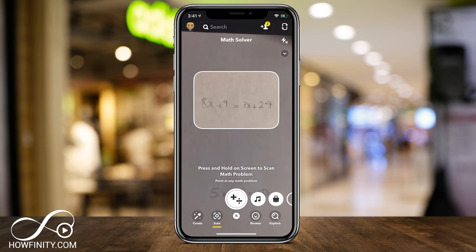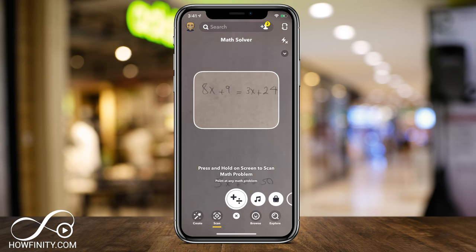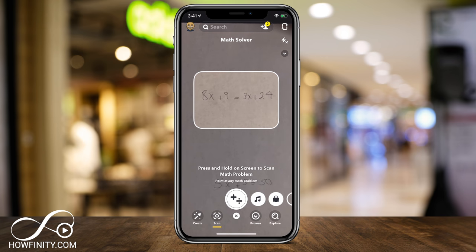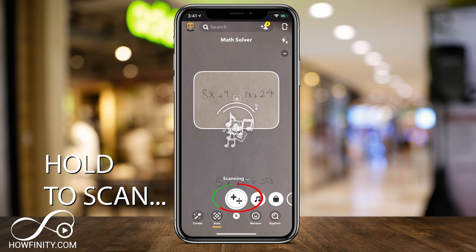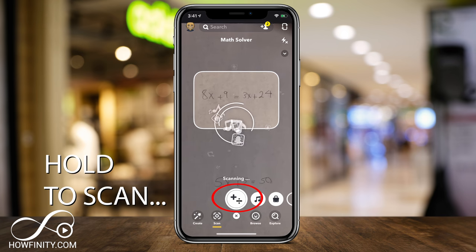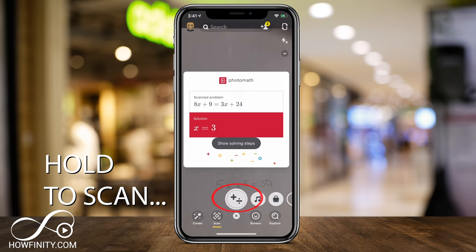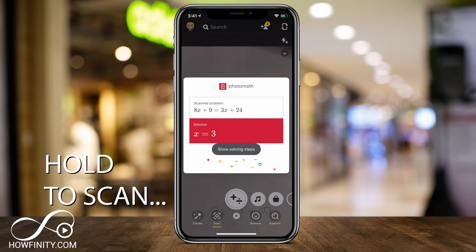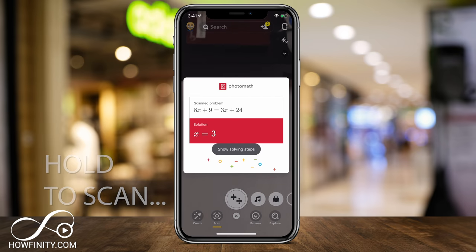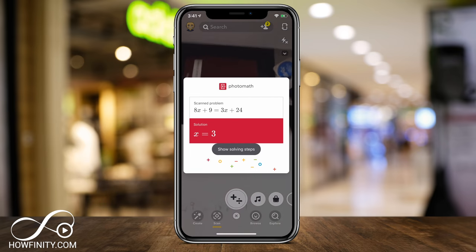So you just have to point this on your screen, or if you wrote down the math problem just hold it up. It's going to slowly scan the math problem, and then just like that it's going to solve it for you.